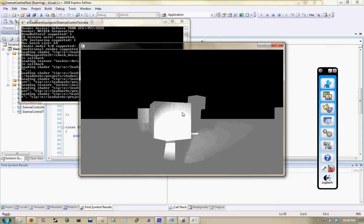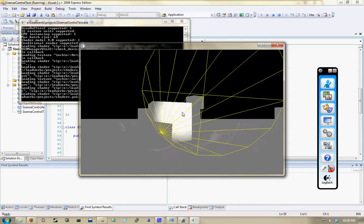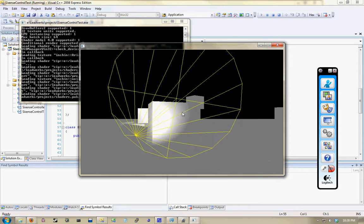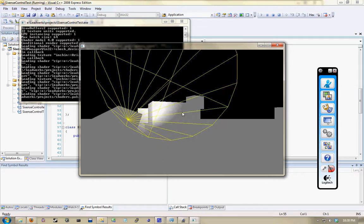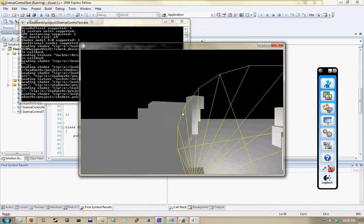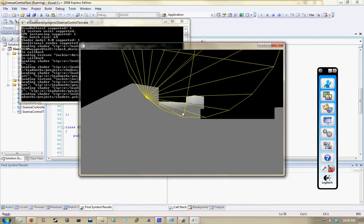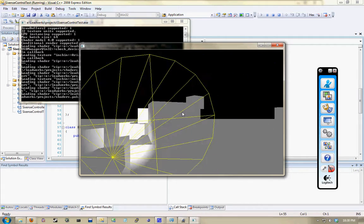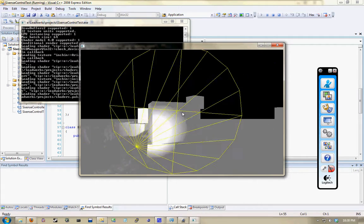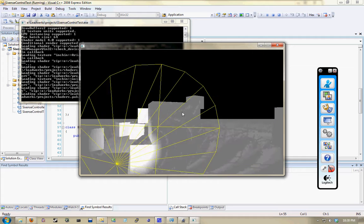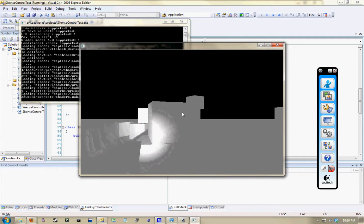On our last demo I was showing how we have a flashlight that responds to the motion controls. This is basically just using the rotational data.